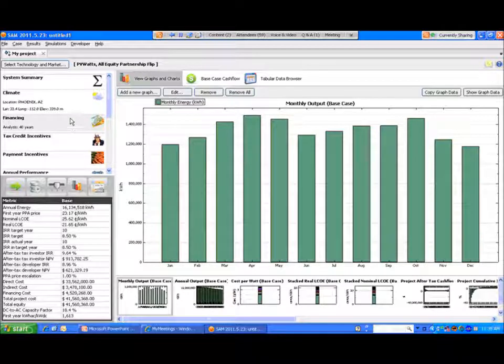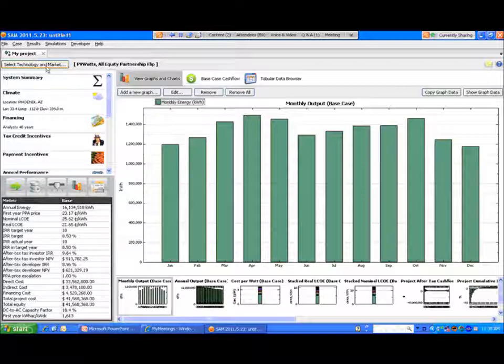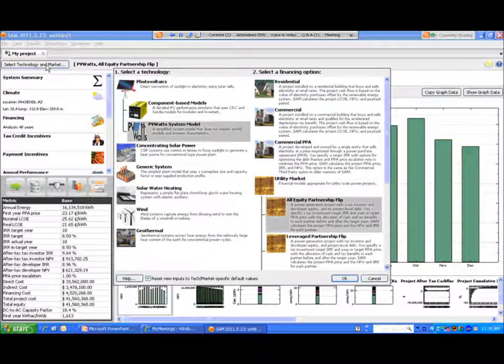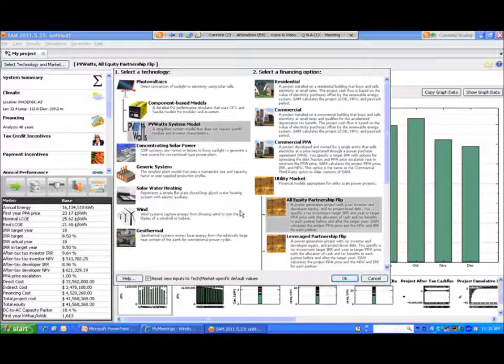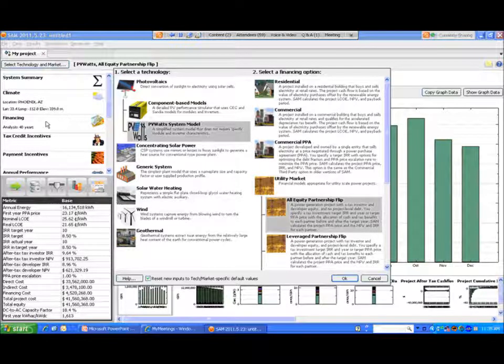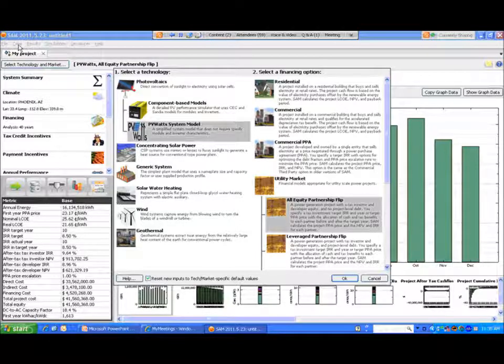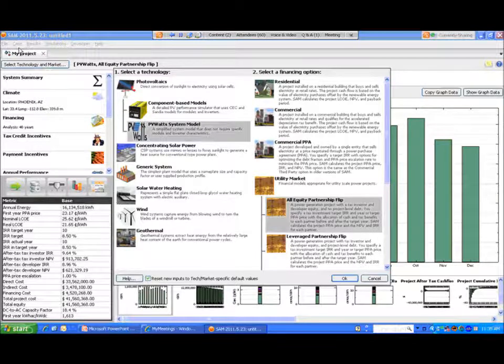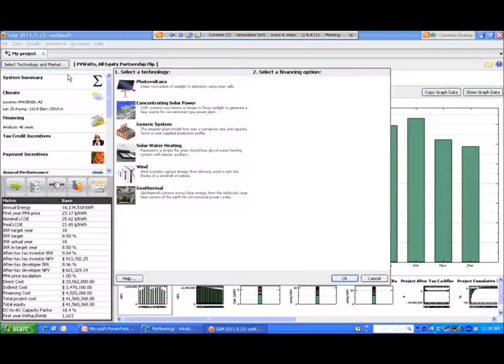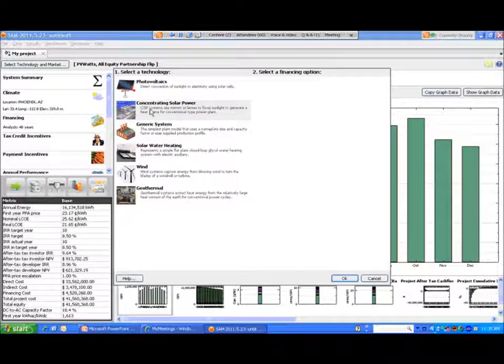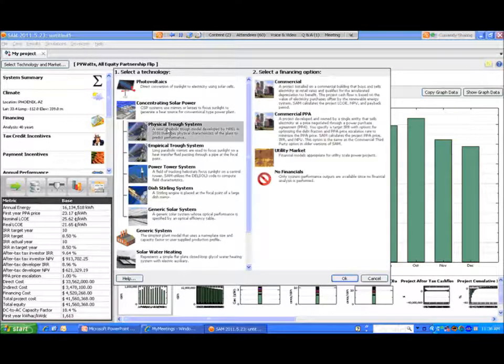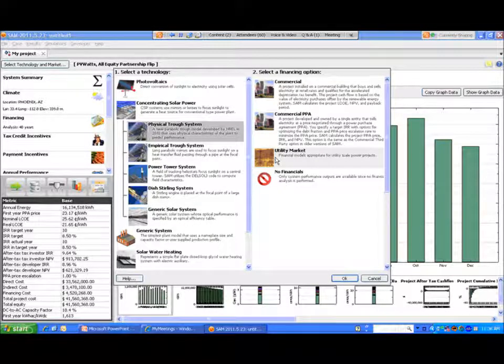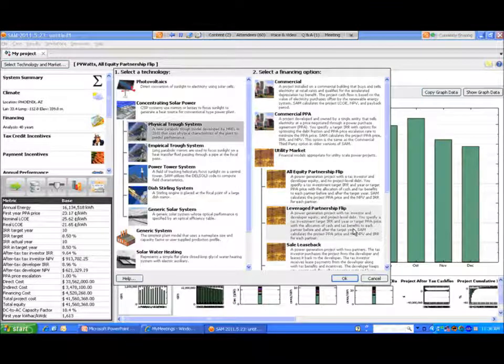If we go and try a new structure, first of all it's important to know that the default values associated with this structure will copy over if you just hit select technology and market and switch structures. You will pick up the old default values, something that I wasn't aware of for a short while and caused some confusion. So if you want to really try a new structure with the new default values, it's important to start a new case, create case, and then we can pick up a new technology and a new financial structure. So let's try a CSP project and again go to the utility market and go to a leverage partnership with the flip structure.